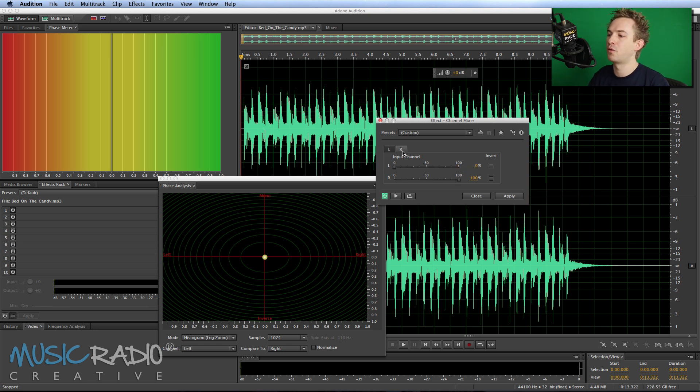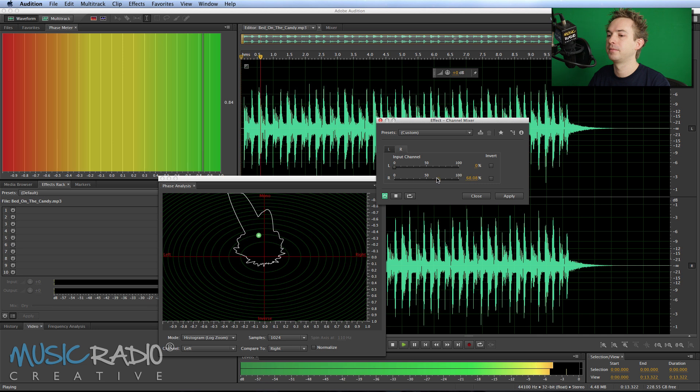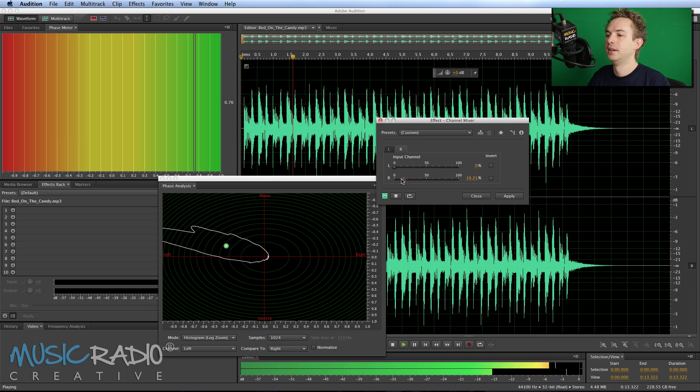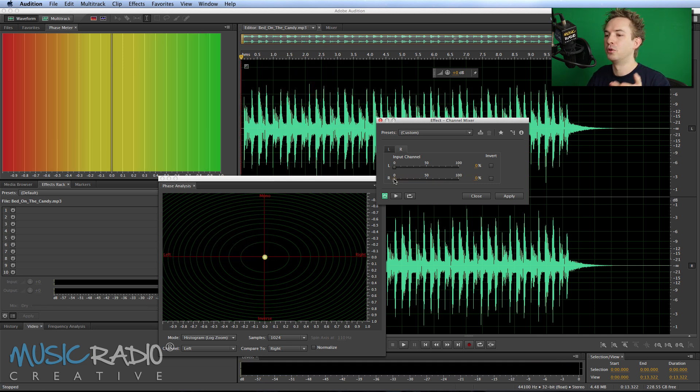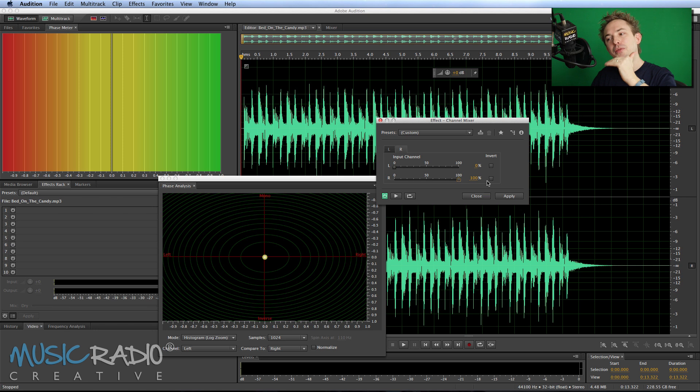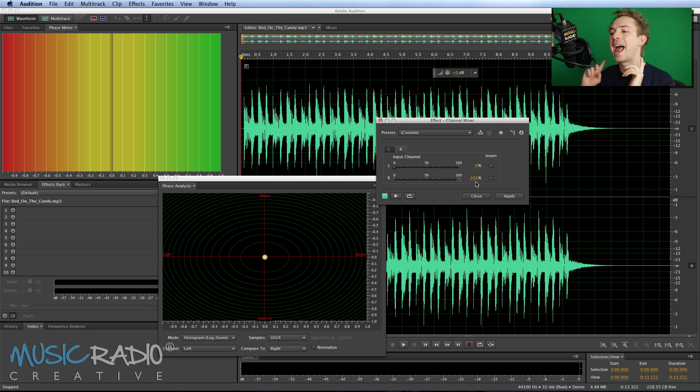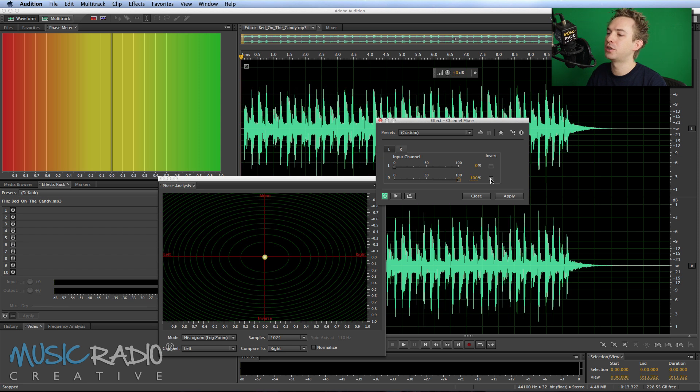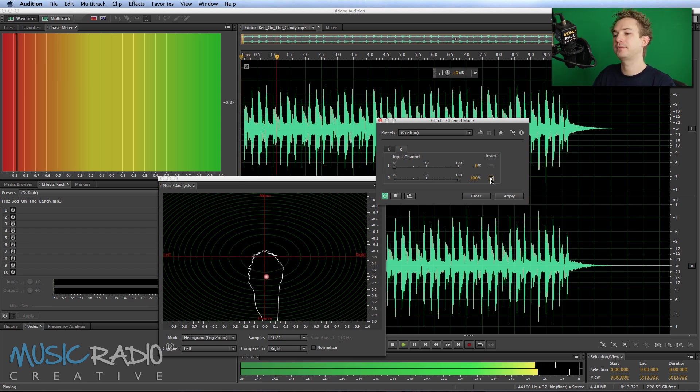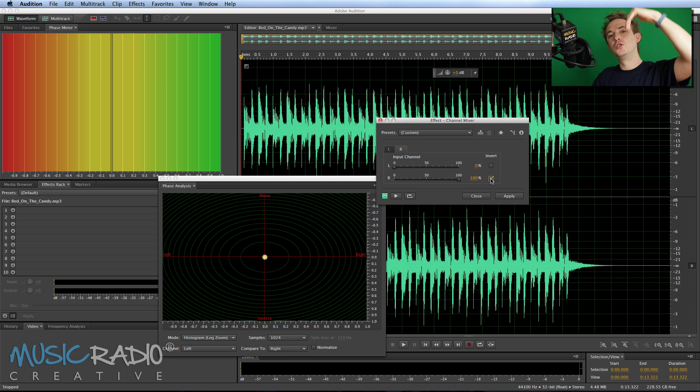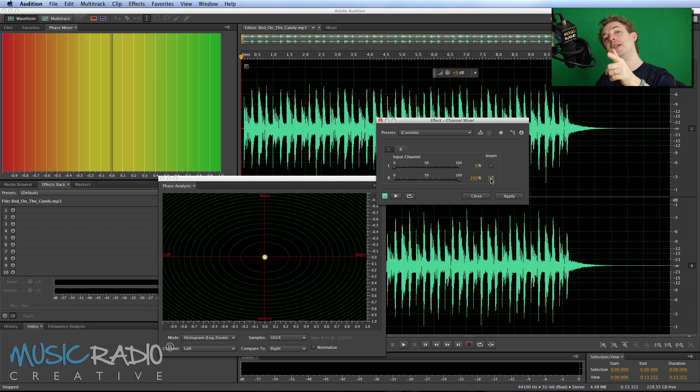Again for the right hand side if I reduce that, the ball travels all the way over to the left and the phase to the center. Now this is where you can see if things are out of phase. If I invert the right hand channel you'll notice the ball goes red and down to show its inverse and the phase meter in the top left goes into the red.